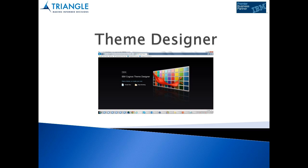Hello and welcome to this video on IBM Cognos Theme Designer. Theme Designer was introduced with Cognos 10.2.1, however it is not supported by IBM. Theme Designer allows users to create custom styles or skins for your Cognos connection portal. This is usually appropriate when you want to create a corporate look and feel for your Cognos environment.